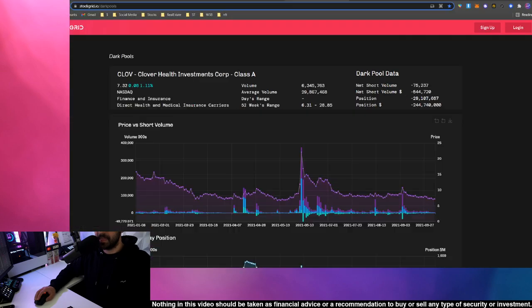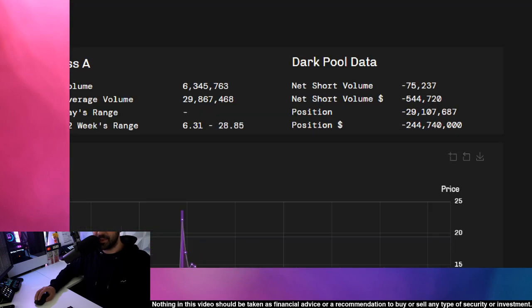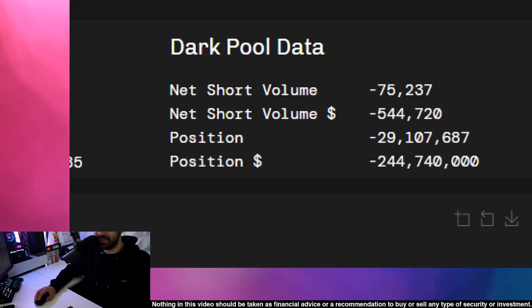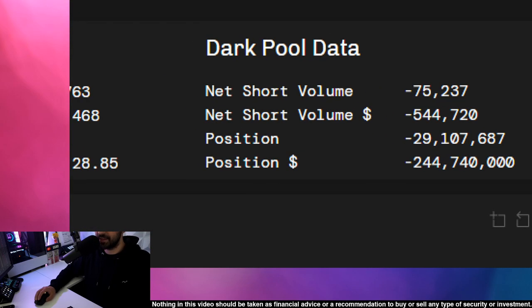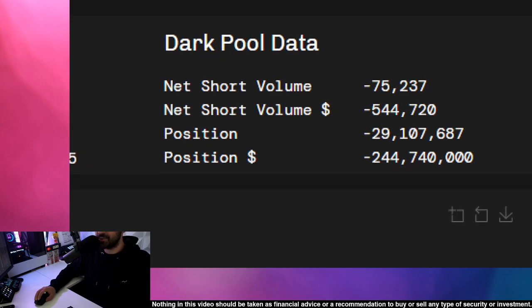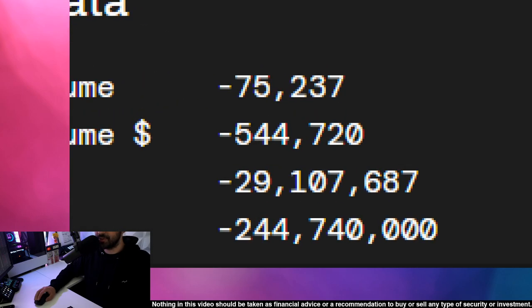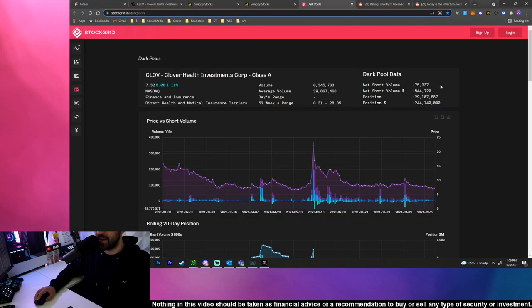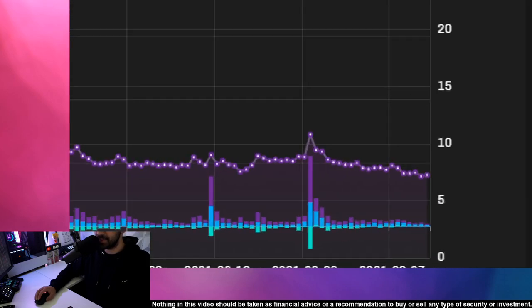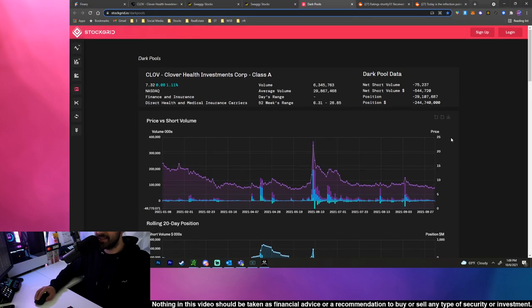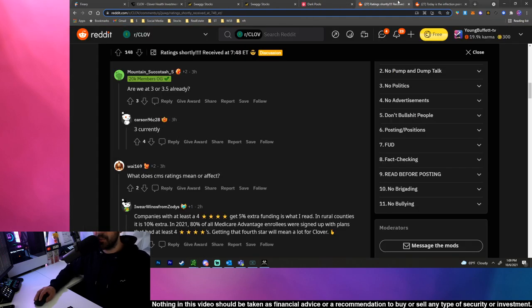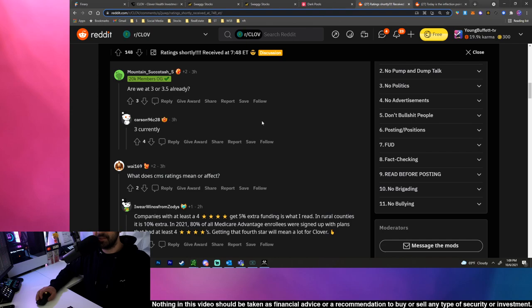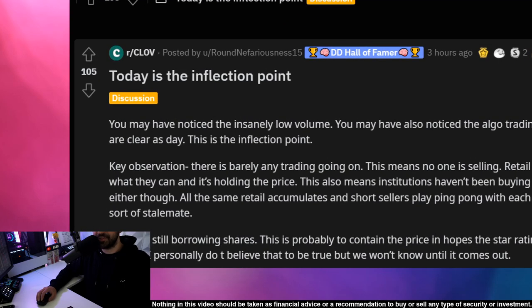Another thing that's interesting: dark pool data. The net short volume is negative 75,000, that's the smallest number I've seen I think. Usually it's either like negative millions or positive millions or negative hundreds of thousands, but it's interesting to see negative 75,000 net short volume. Then we got net short volume in dollars of negative $545,000. So it is still getting shorted, there's still a lot of activity going on but I feel like people are kind of just at a stalemate.